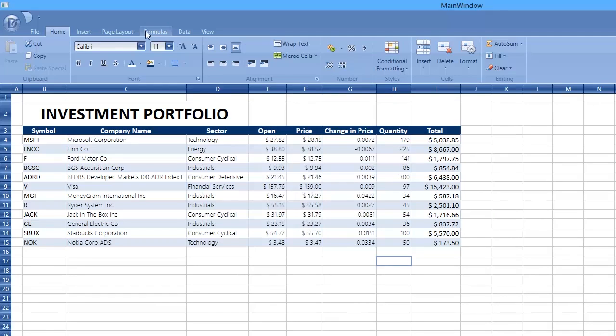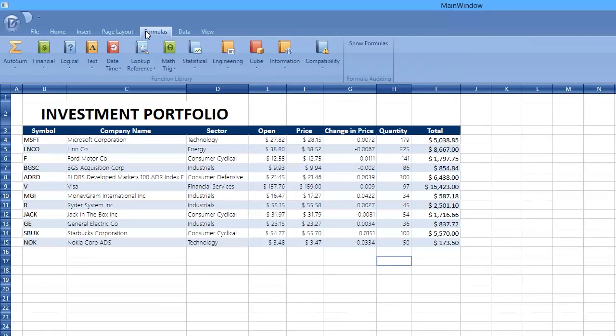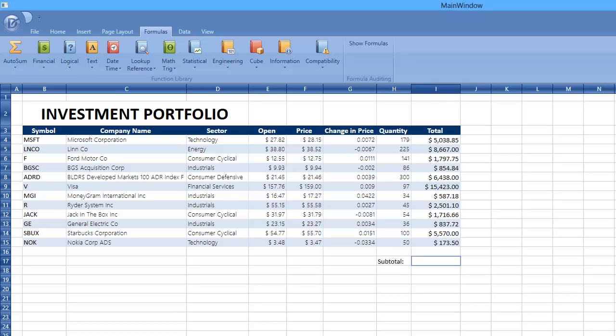You can also use the spreadsheet built-in functions available on the Formulas tab within the Function Library group. For example, evaluate the subtotal using the SUM function.